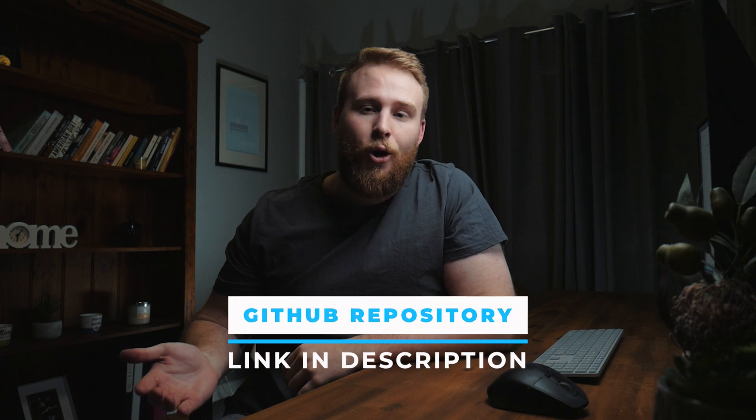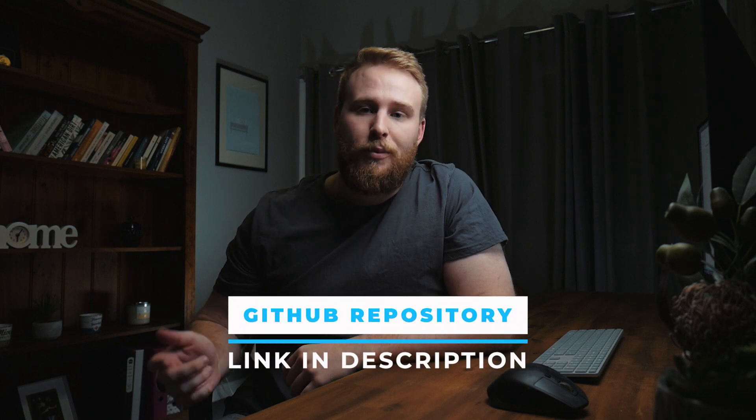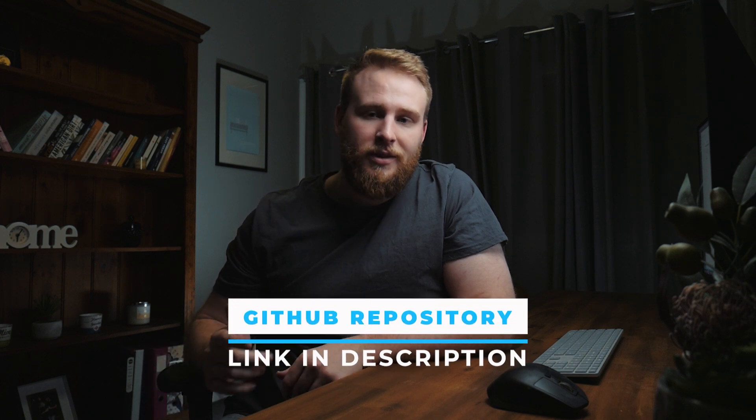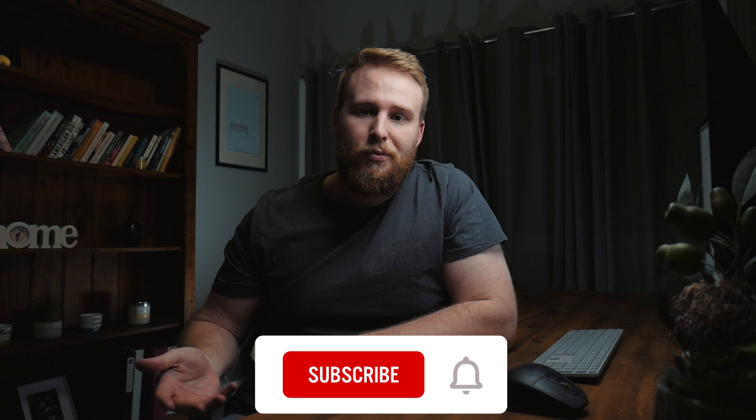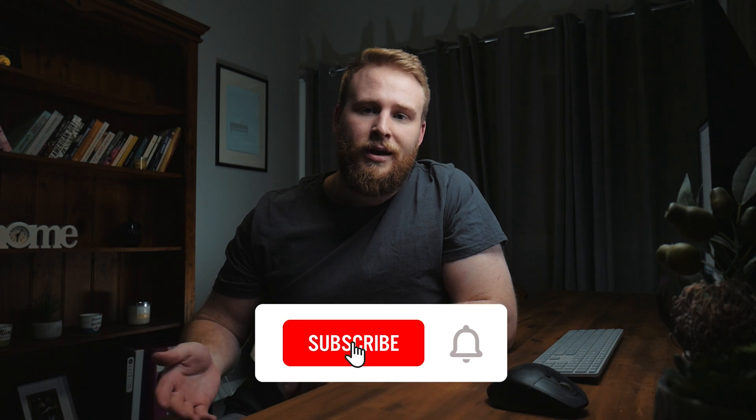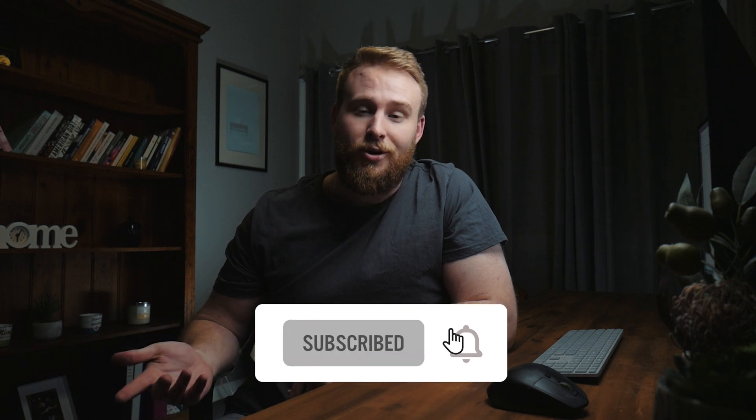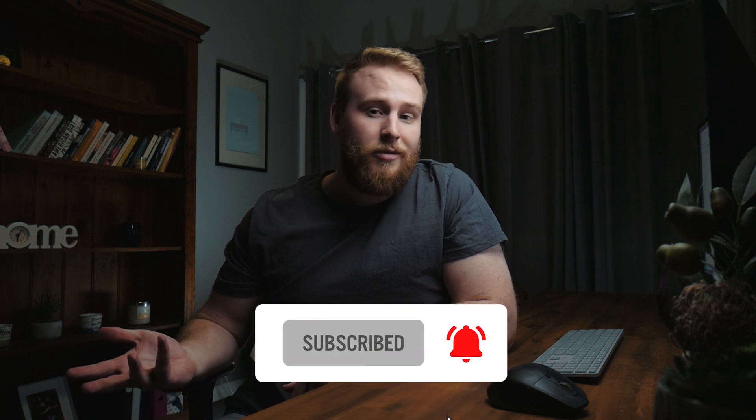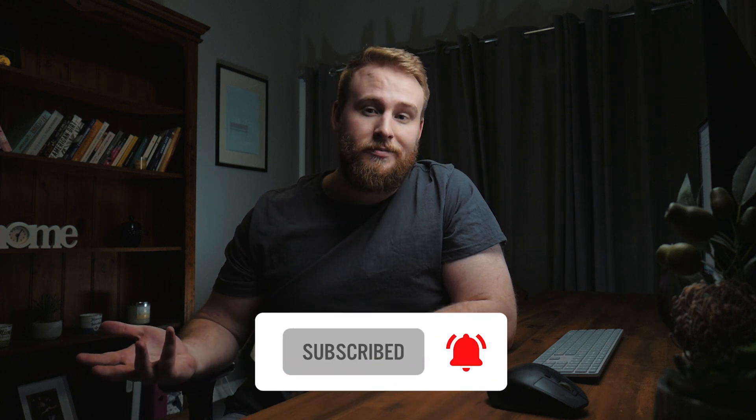If you guys are interested, all the code for this video will be in my Git repository, link in the description. And if you liked the video, be sure to leave a like, leave a comment and subscribe. And I'll catch you guys in the next one. See ya.